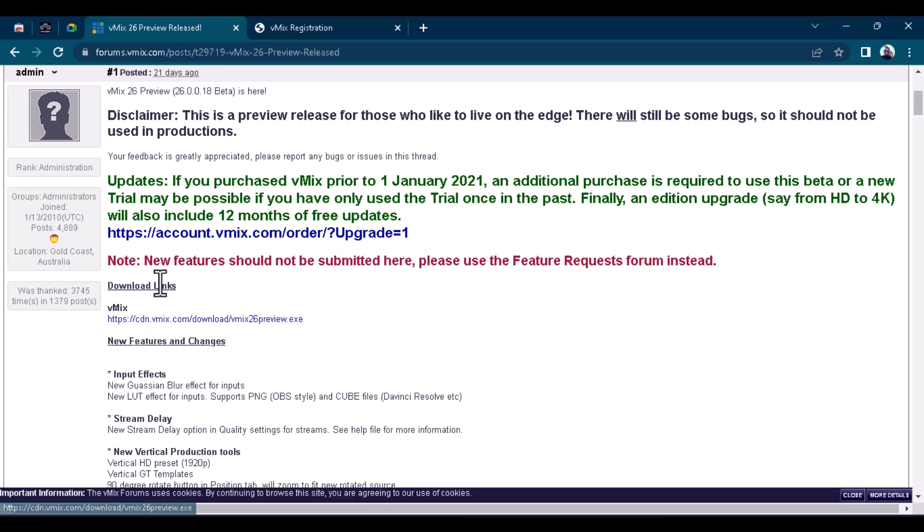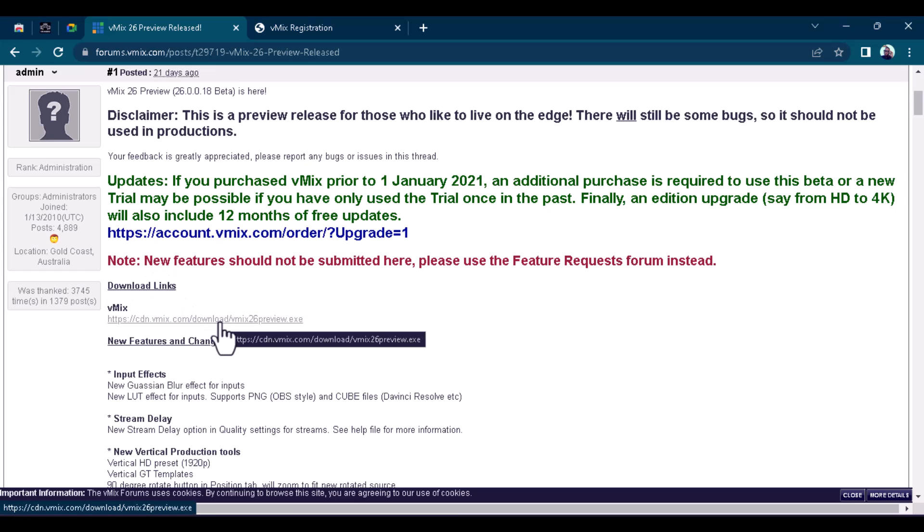I'm going to click on this, see the download link here. Just click on it, this particular one here. Click on it and that will enable you to download vMix 26.